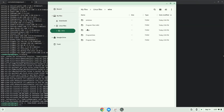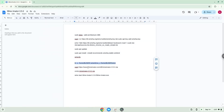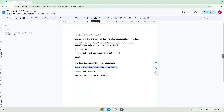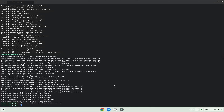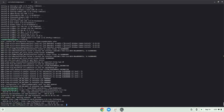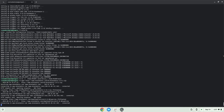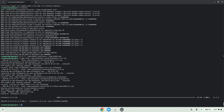Now we will download the application. Now we will unzip the application.